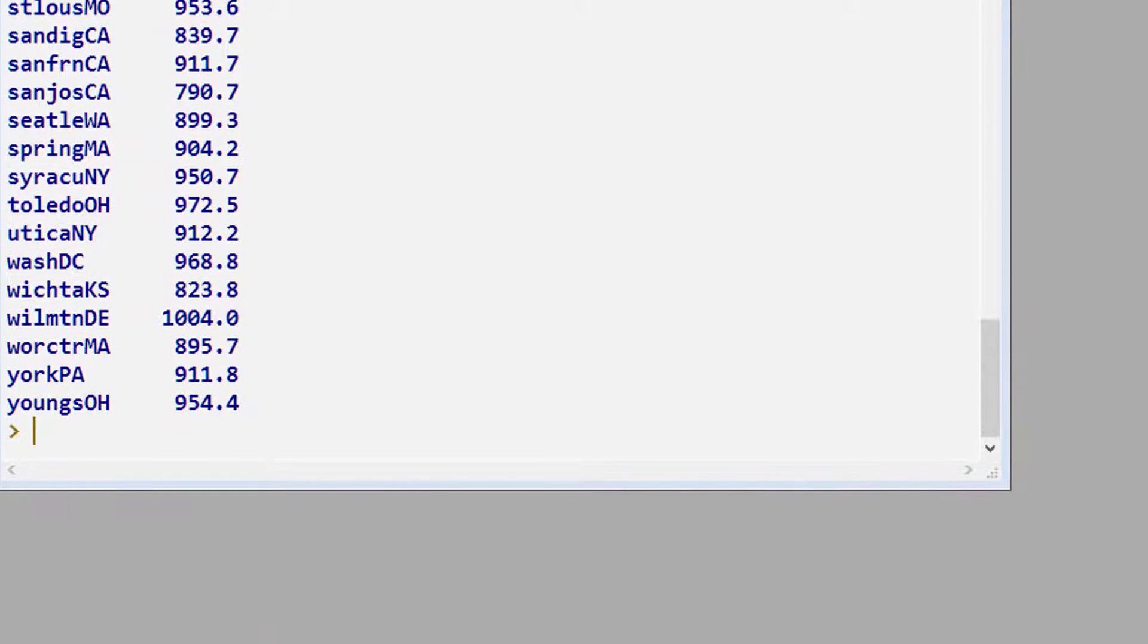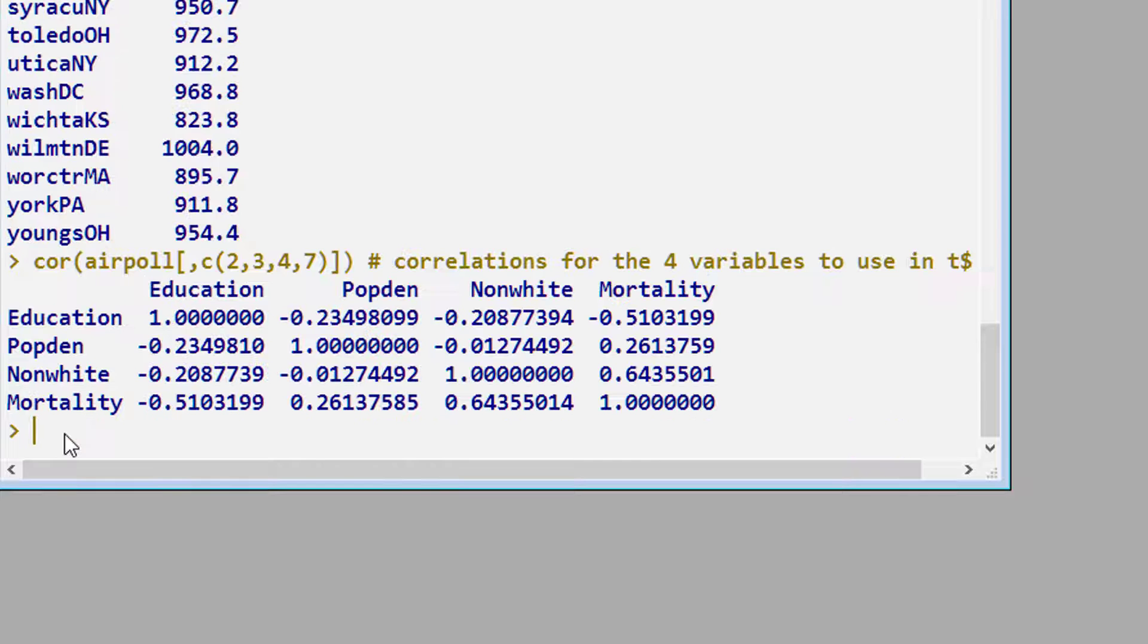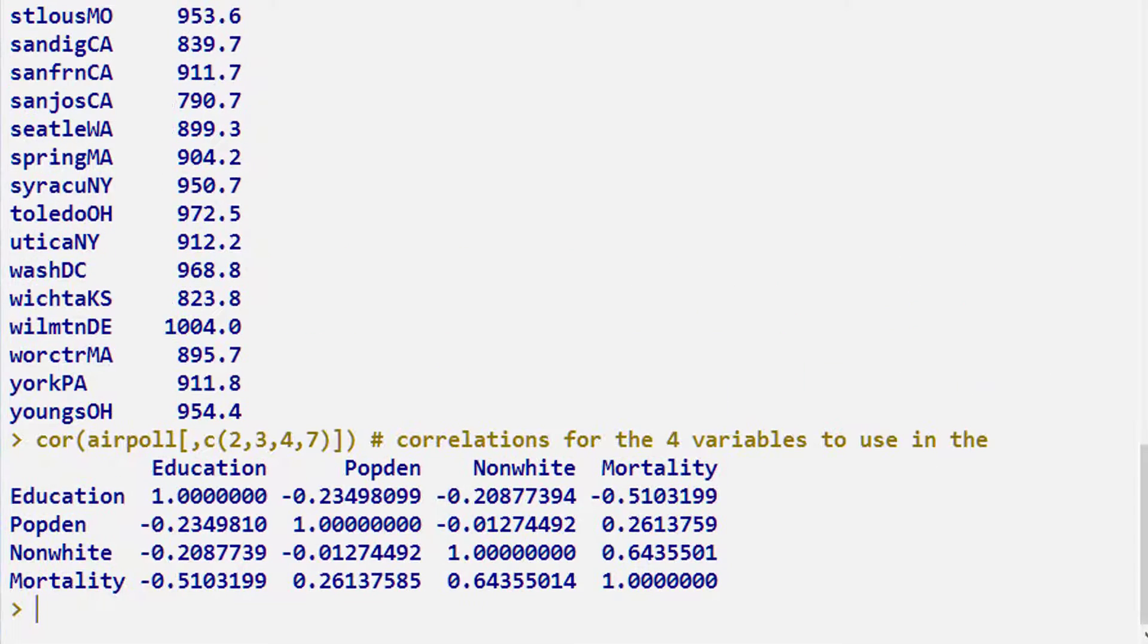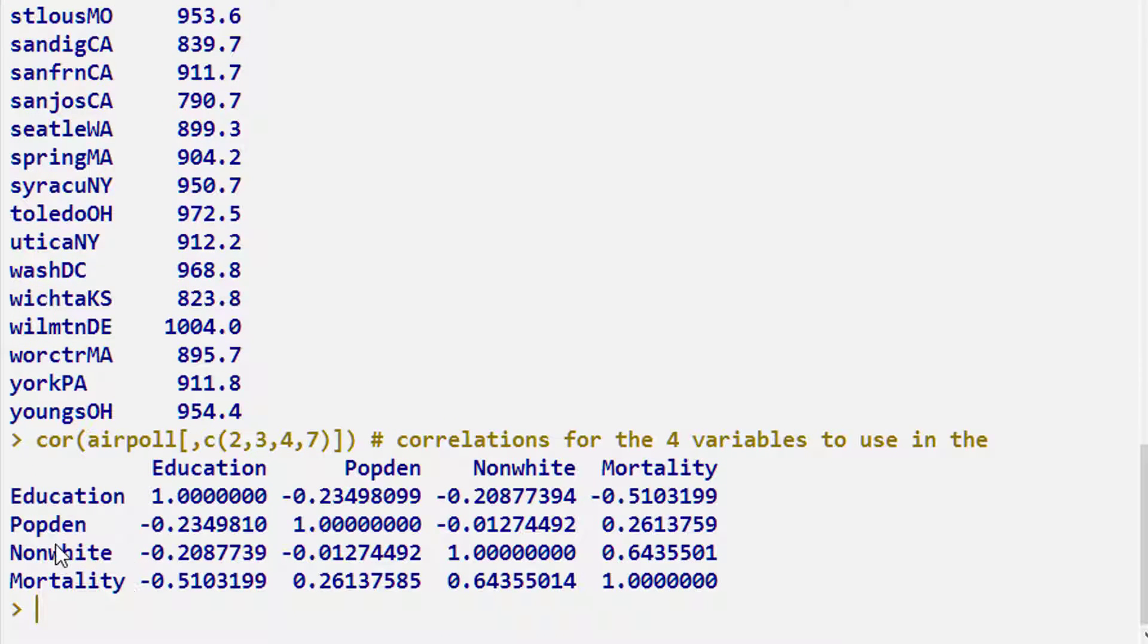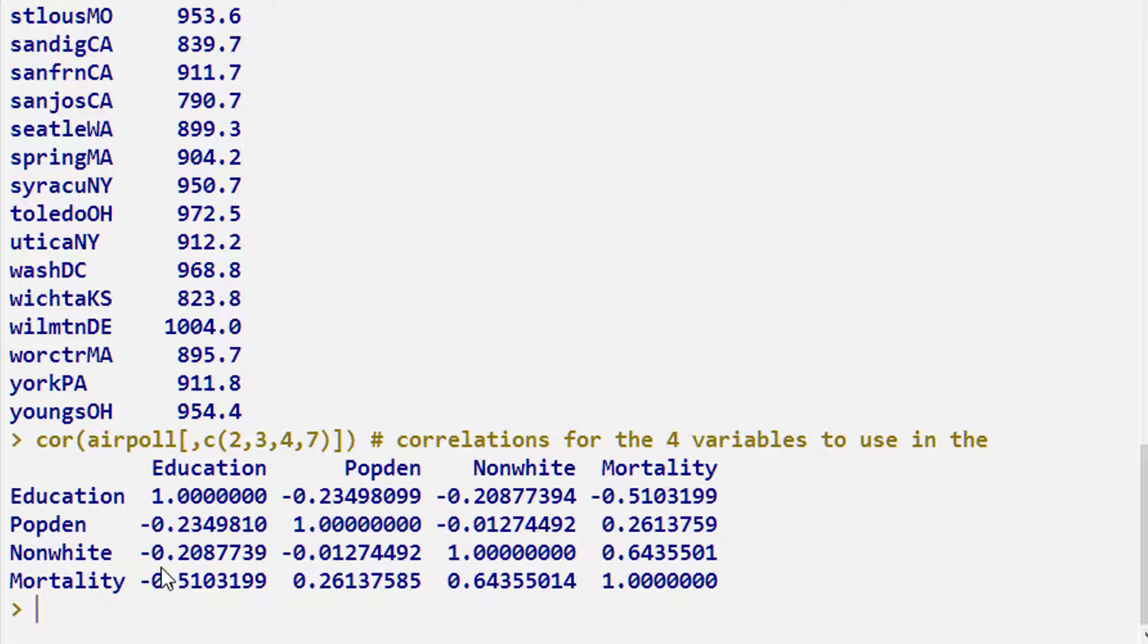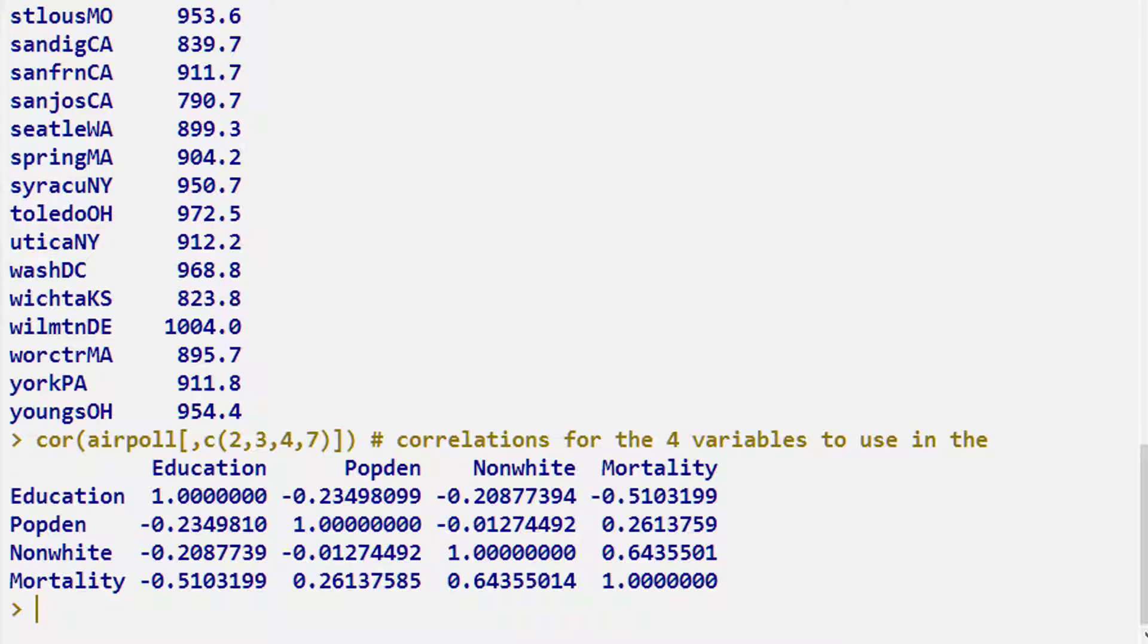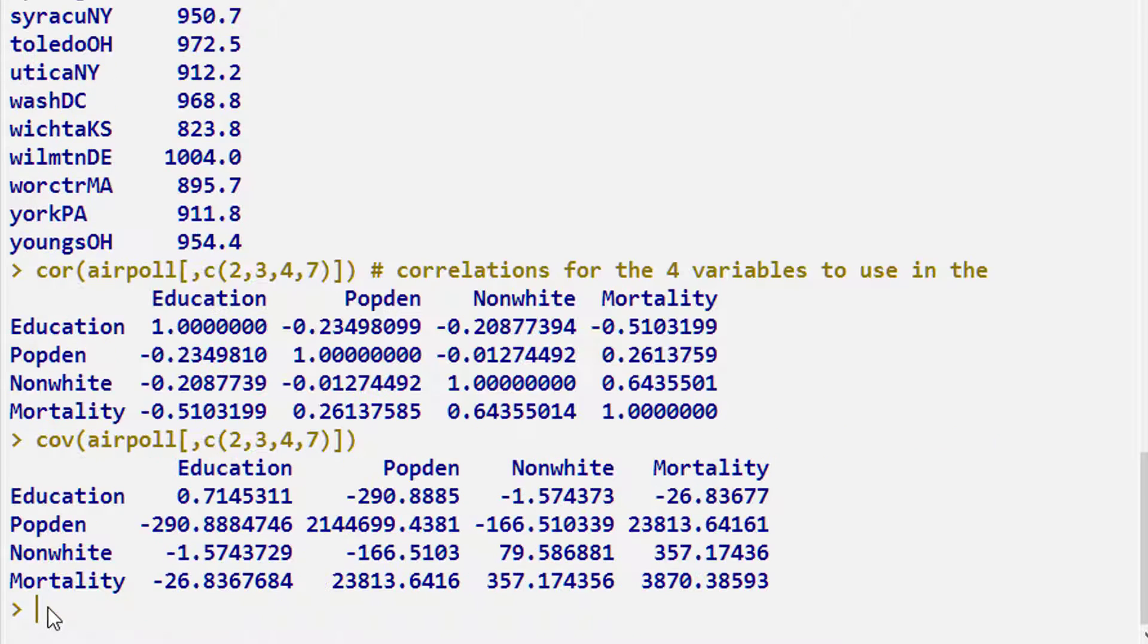The standard thing to do is always look at the correlations between these variables. So we'll do that quickly. And we can see here that education to population density has a negative correlation, education to percentage non-white has a negative correlation, and education to mortality has a negative correlation. We can look at these other various intercepts as well. Because SEM uses covariances and produces covariances on the diagram rather than the correlations unless you ask for standardized estimates, we're actually going to look at the covariances as well just to make sure we get the same values.